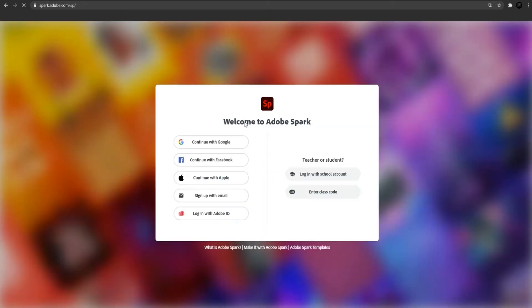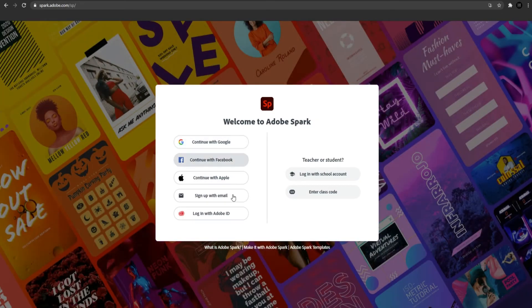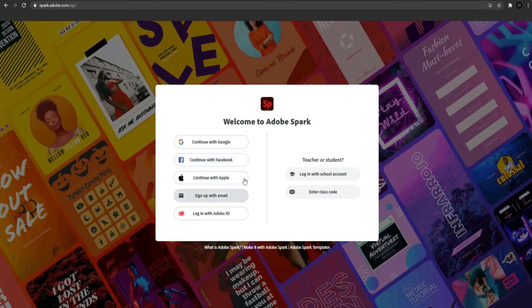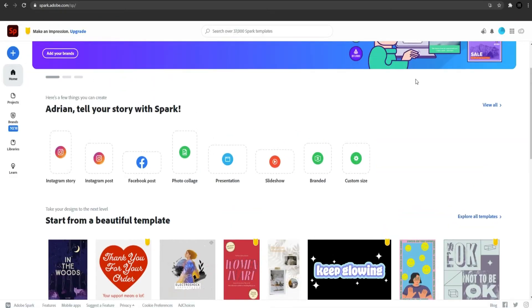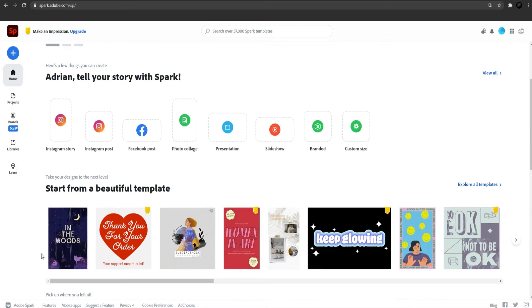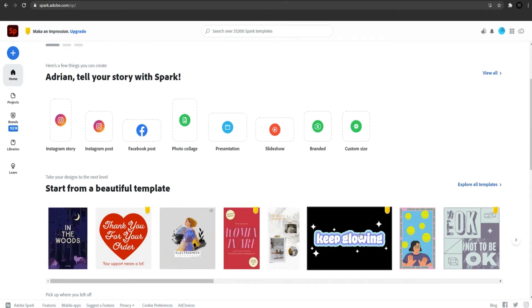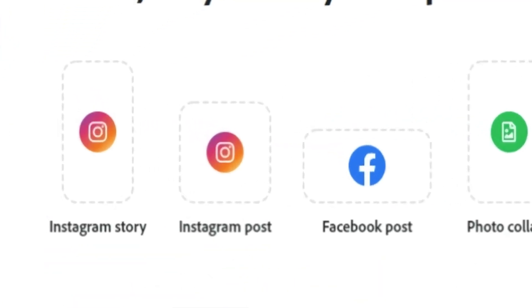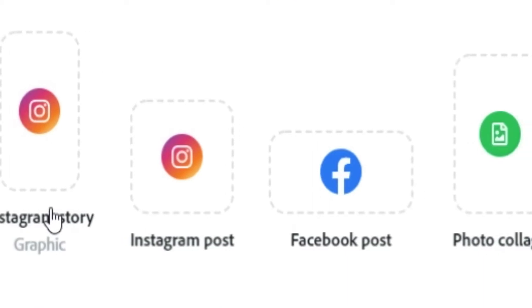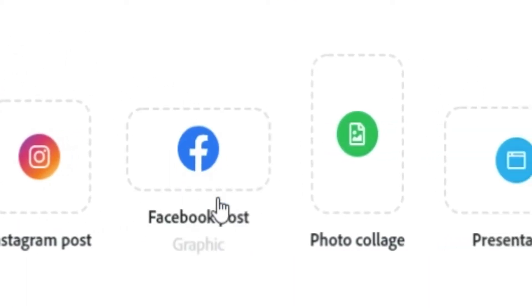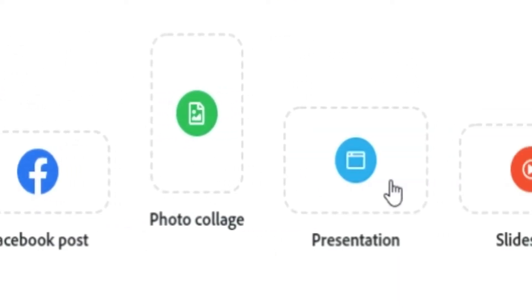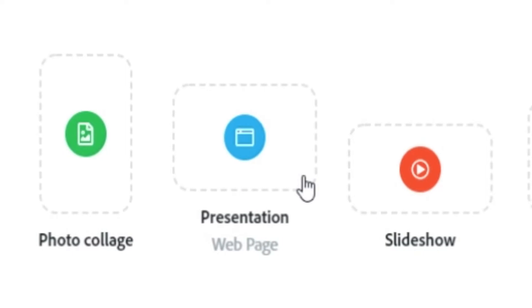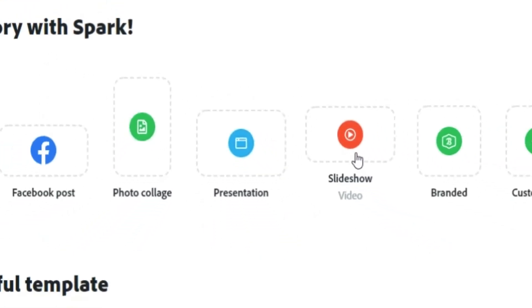You can continue either with your Google account, Facebook, Apple or even with your email. I suggest you to connect with this because it will be much easier for you. Now if you have an account, you can see here the available templates that the website offers us and they are 99% completed. All you need to do is to edit the text or the images. You can choose to make Instagram stories, Instagram posts, Facebook posts, photo collages, presentations, slideshows and so on.